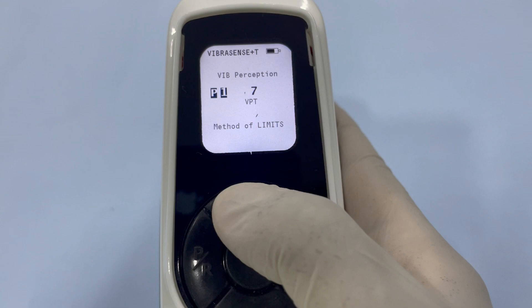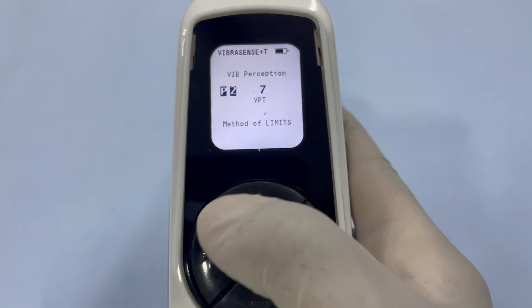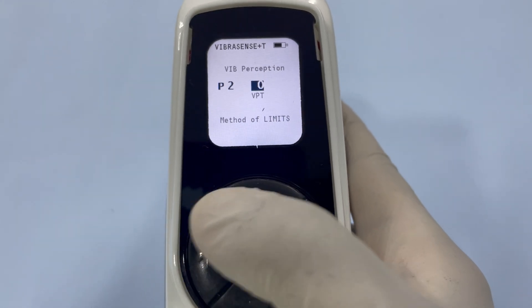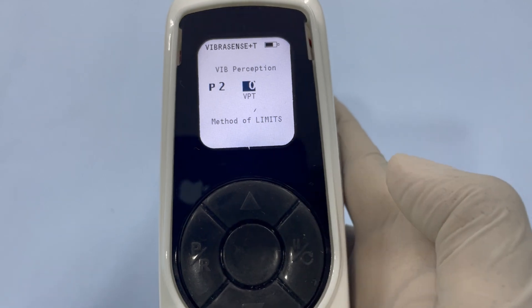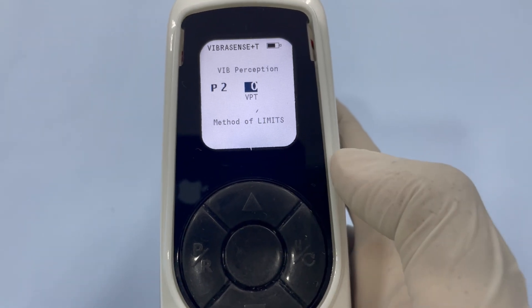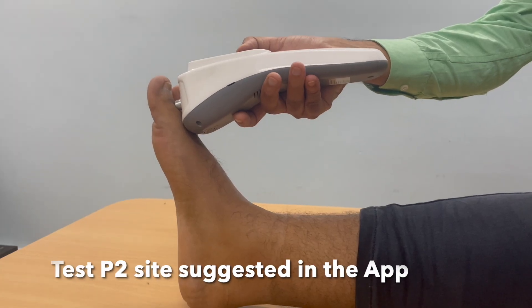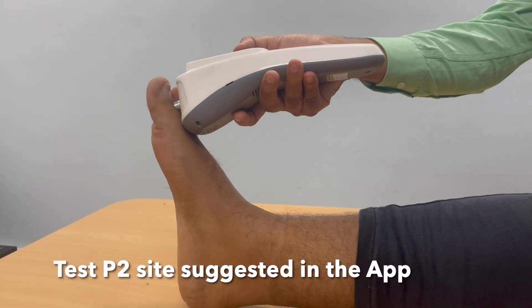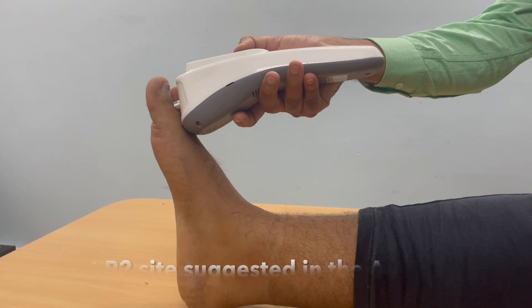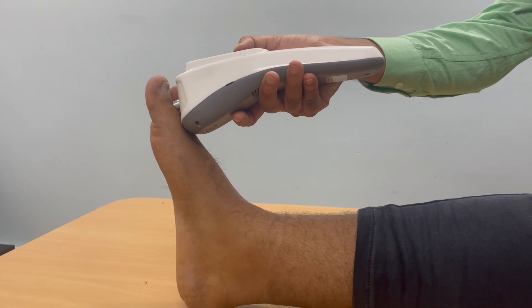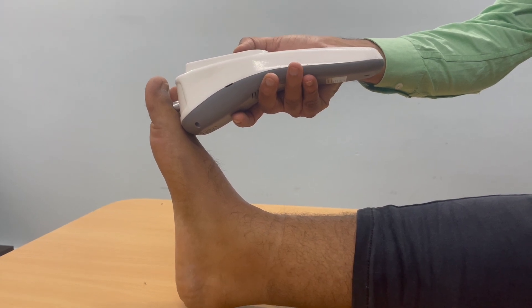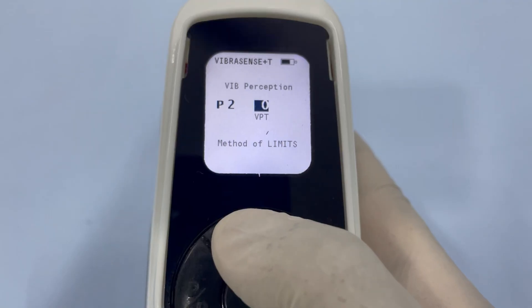Use the up arrow to select the next position P2. Press PR again to lock in this position for testing. Repeat the testing procedure at P2 by increasing the vibration stimulus until the patient feels it.